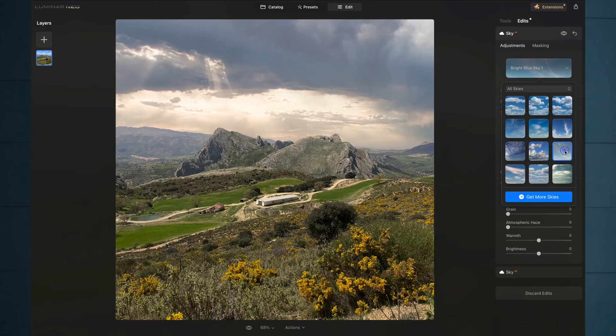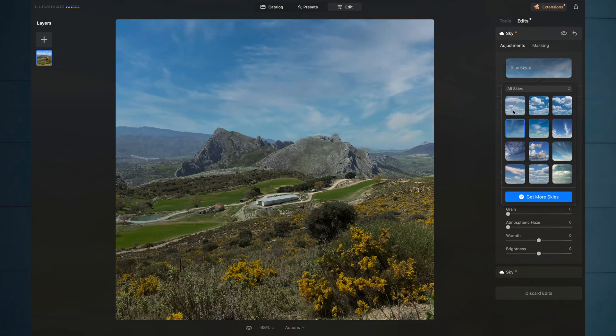Both Lightroom and Luminar have very impressive masking technology. The difference comes with what the software then lets you do with those masks. Lightroom creates automatic masks and then it's up to you to do something with them. Luminar gives you a whole bunch of added functionality. For example, both pieces of software can identify the sky, but it's only Luminar that can let you replace it. Both let you identify your subject, but Luminar takes that much further.